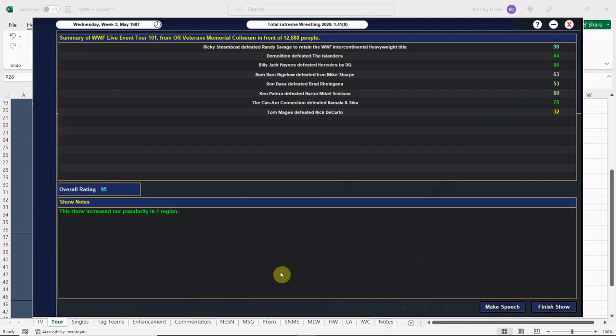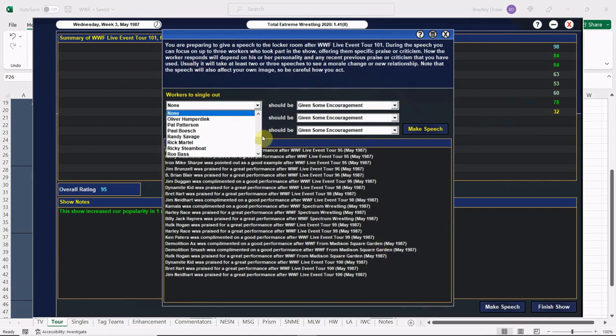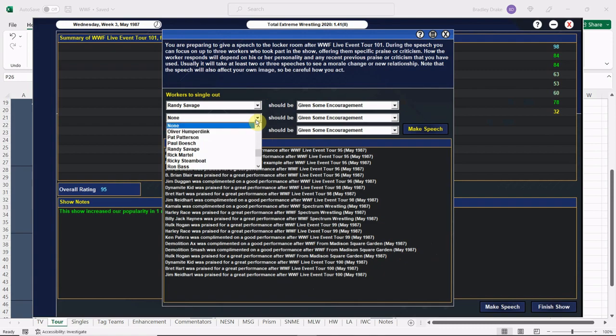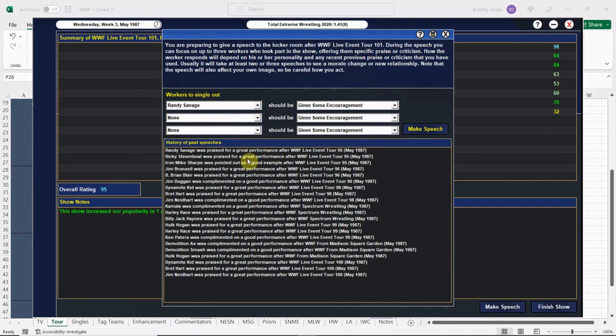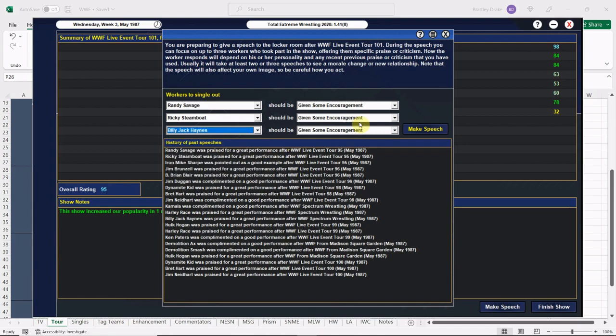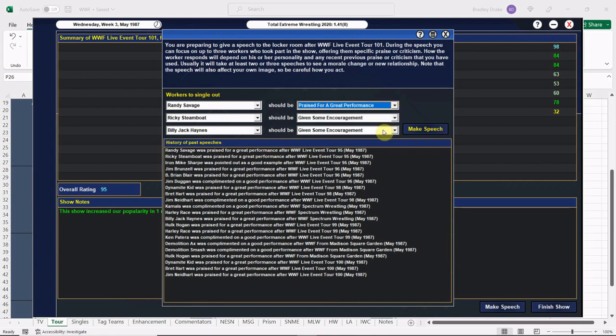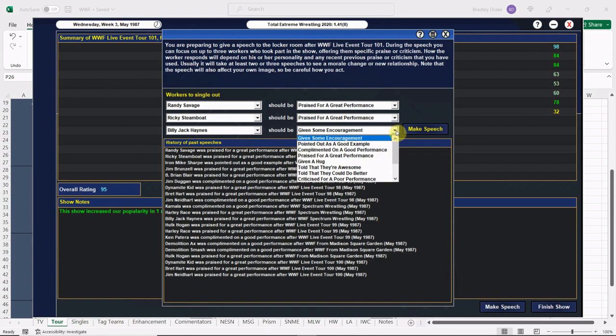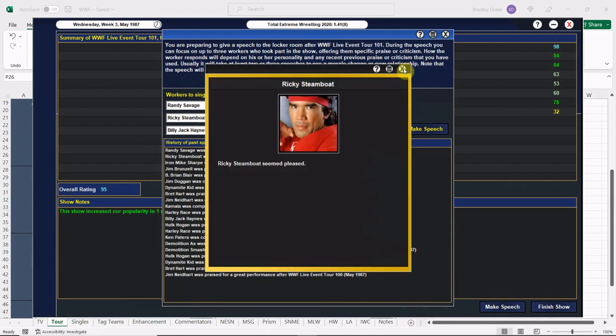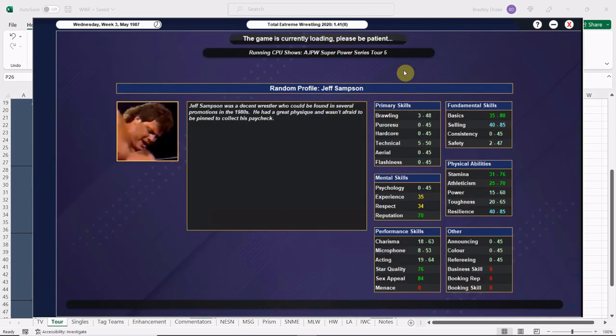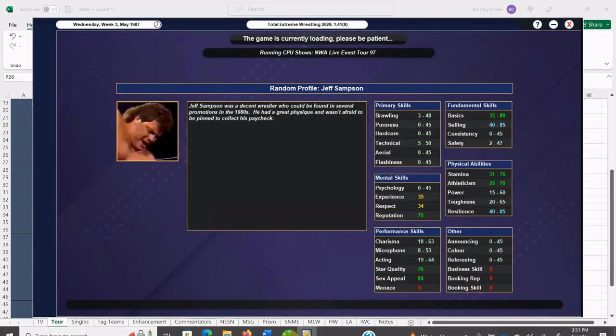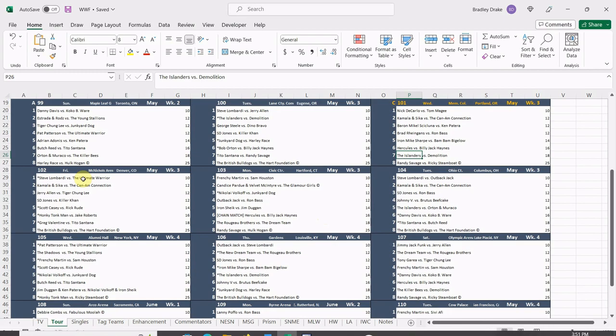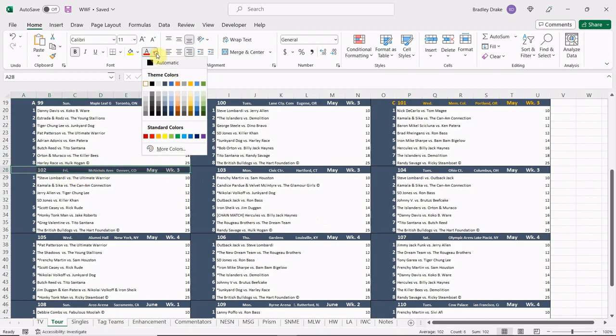So there we go, Steamboat makes another defense of the Intercontinental Heavyweight title, and we're going to go ahead and finish this one up. We get a gain here in the Northwest region, which is terrific. We are going to point out Randy Savage, we are going to point out Ricky Steamboat, and we are going to point out Billy Jack Haynes. Excellent performance, great performance, great performance, good performance. We're going to make that speech. Savage is pleased, Steamboat's pleased, and Billy Jack Haynes is pleased. Everybody's pleased, I'm pleased. Great scores, which brings us up to event number 102 coming up.